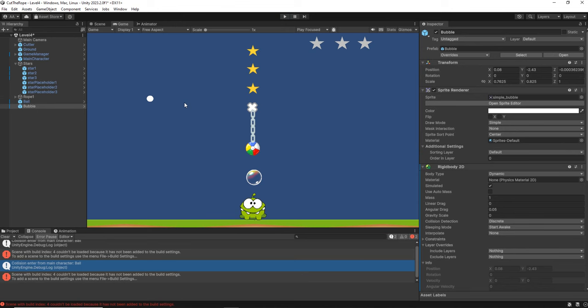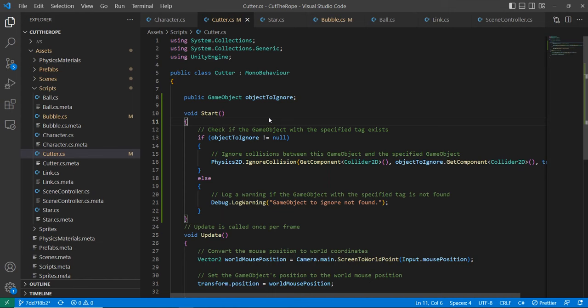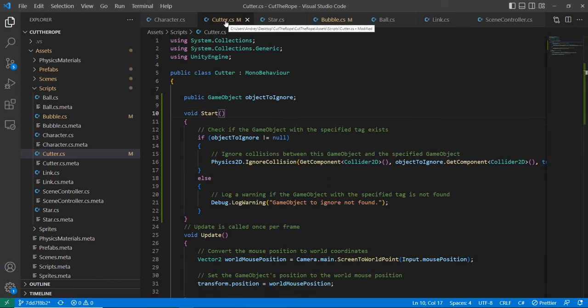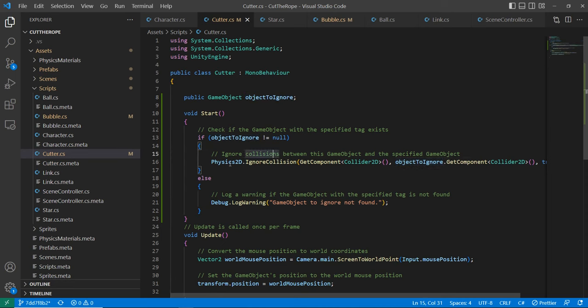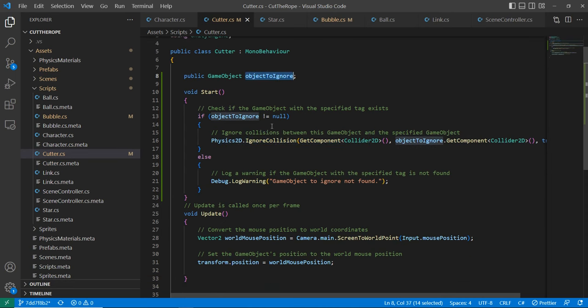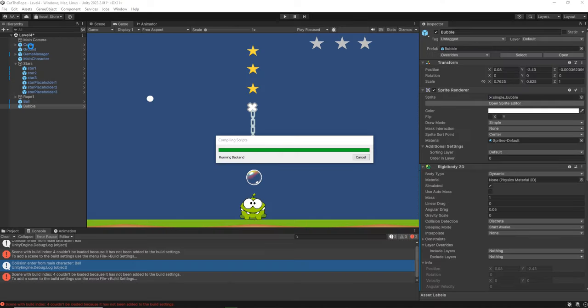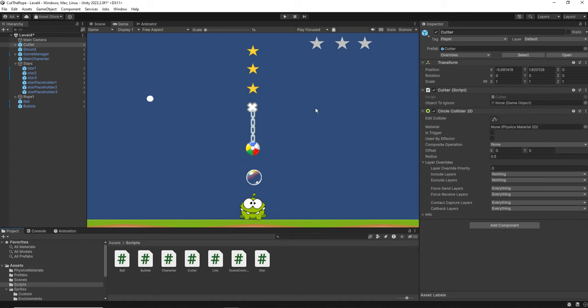So we need to ignore the collision of the cutter with the ball. Let's do that. For that we go to the cutter script and we add a public attribute to the object to ignore, and we are going to ignore the collision with that object. And we go to Unity and we go to the cutter. And now we are going to drag the ball as the object to ignore.